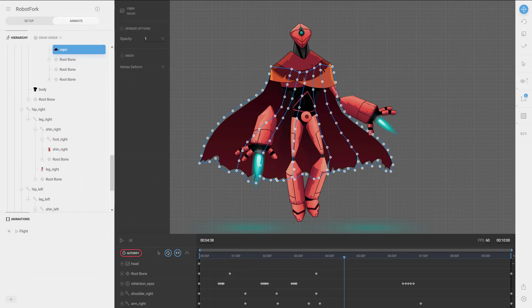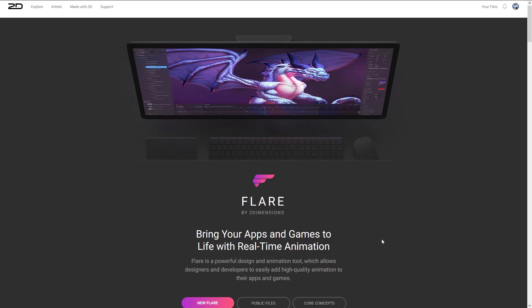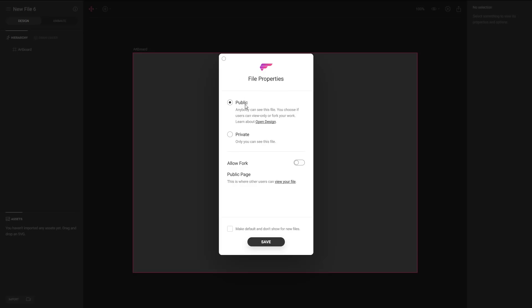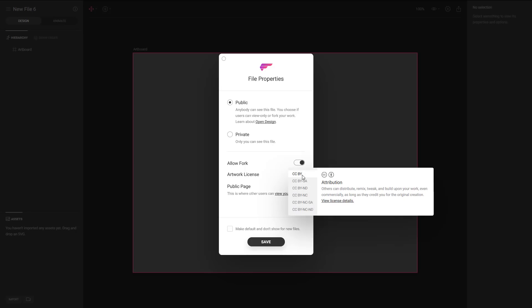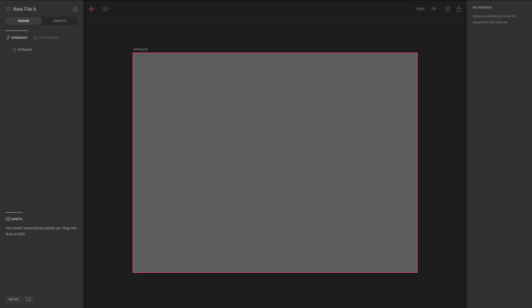Nema is entirely raster-based — all source images are PNGs, GIFs, and similar formats. Flare, on the other hand, is vector-based. It reminds me of Expression Blend or Adobe Flash — more of a traditional 2D vector animation system. To create a new Flare project, as long as you make it public it's free. If it's private you need a subscription plan. You can choose whether to allow forking and which license applies.